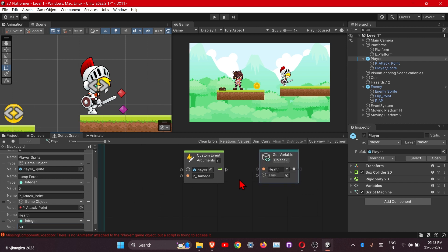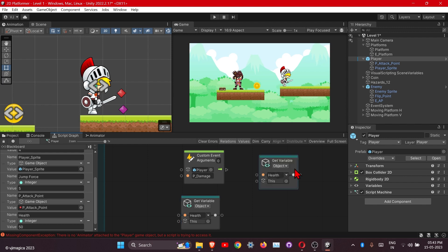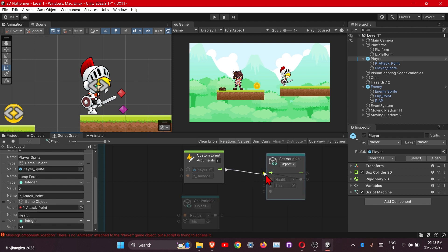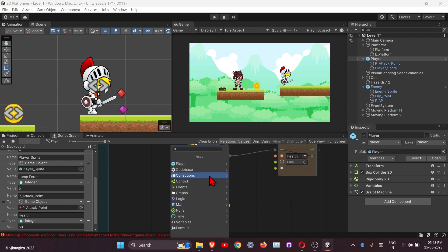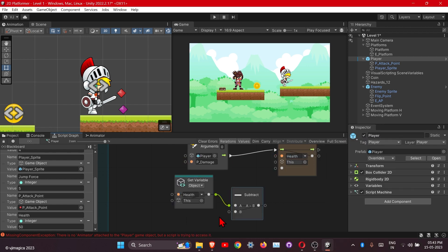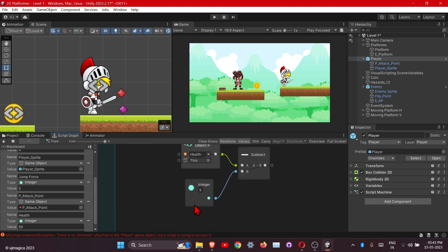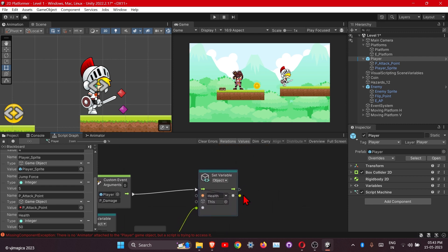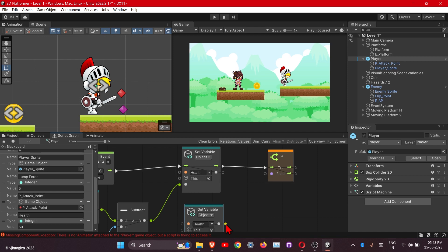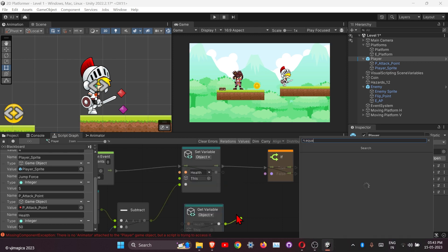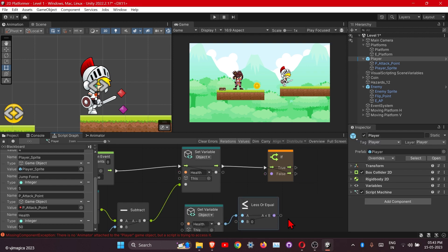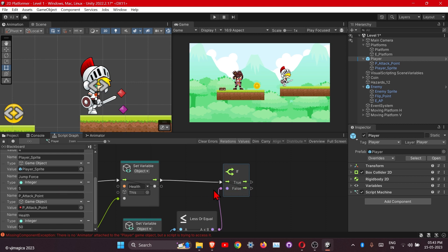We will set this variable. We need to set the variable here — first we will subtract it by 5. Then we will add one more condition: if our health gets to 0, then our player will be dead. The condition will be less than or equal to 0. Then it will play the dead animation for our player — using 'Set Trigger'.